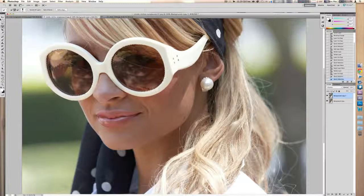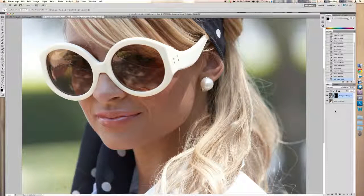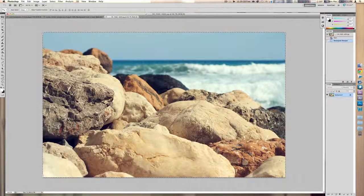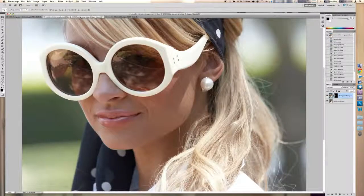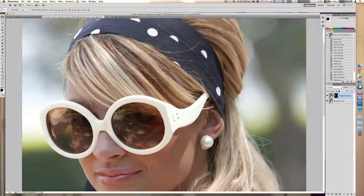Go back into your layers panel and create a mask. Next, go ahead and pick a picture that you want to reflect on the sunglasses.